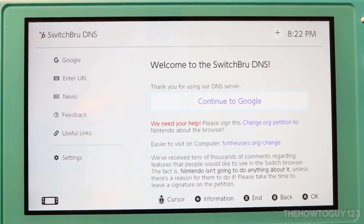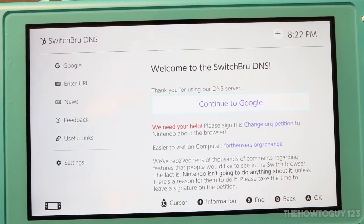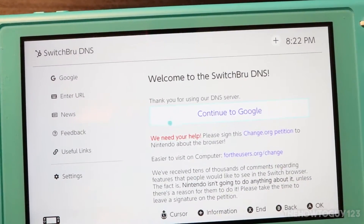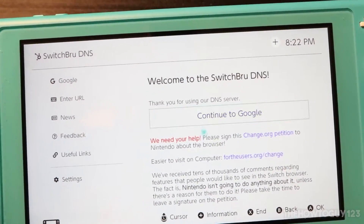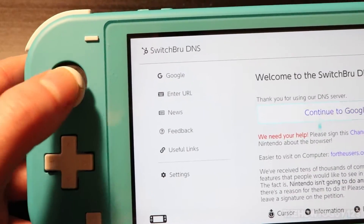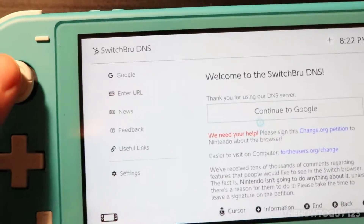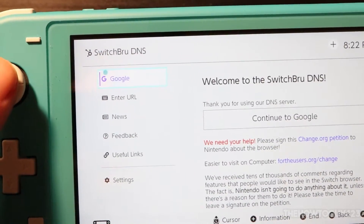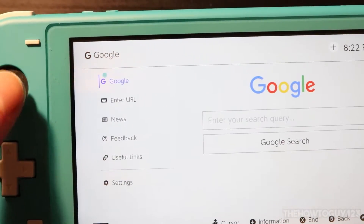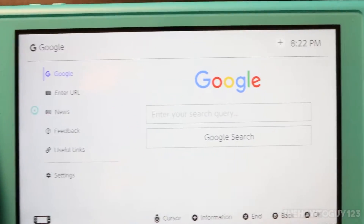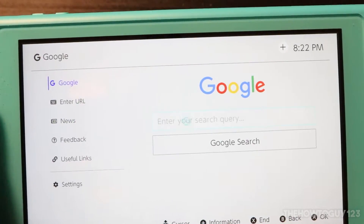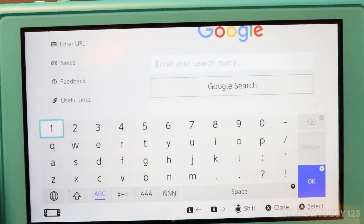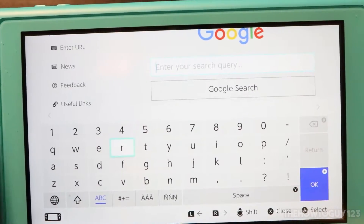We've successfully entered the hidden browser on the Nintendo Switch. On the left-hand side, you can use your left stick to control the cursor. We have the option to do a Google search, so I'm going to select Google. Put your cursor over the text box and hit A to select it — that'll bring up the keyboard.